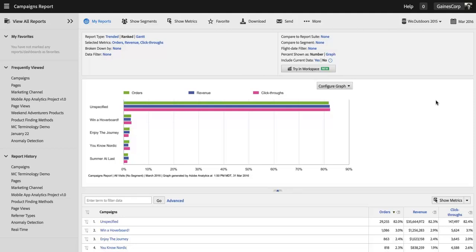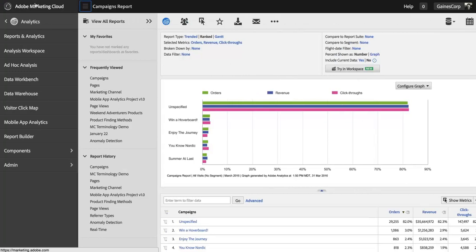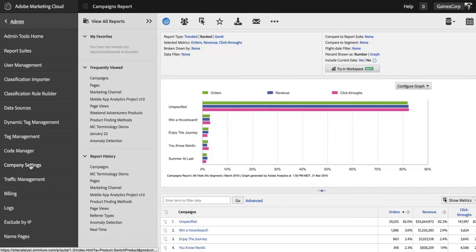In the past you would have had to call Adobe Customer Care to get those report suites hidden from your company. You can now do it yourself and I'll show you how right now. As with a lot of this stuff, you do need to be an admin to do this.